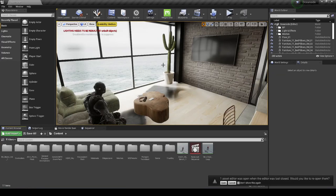Welcome back. In Unreal Engine 4.26, I recently made a video about how you can get a 360 photo out of Unreal Engine 4, and somebody left a comment asking how you can do a video instead of a photo, so that's what we're going to be looking at today. There are probably plenty of ways to do this, but this is how I was able to get it to work.